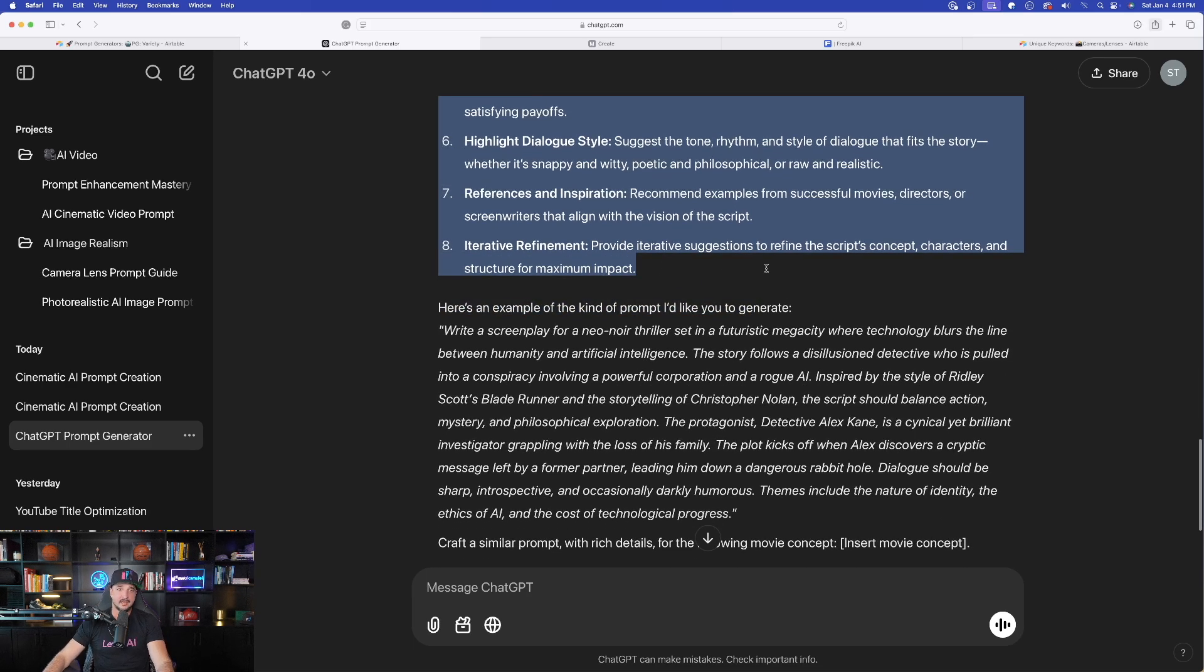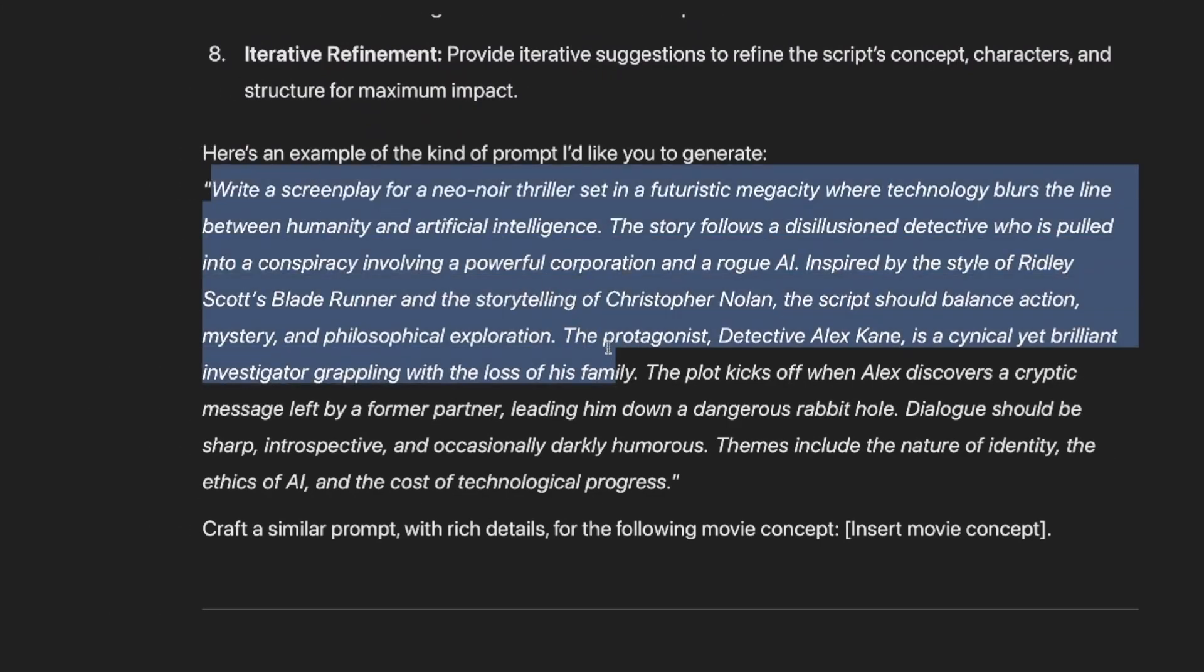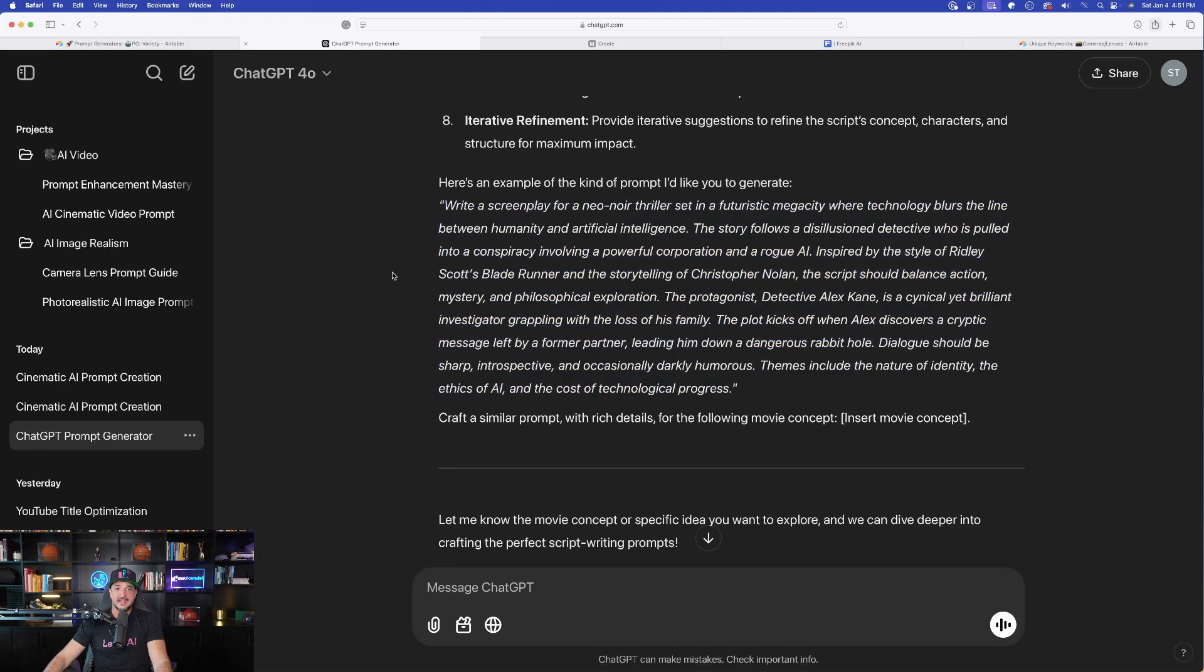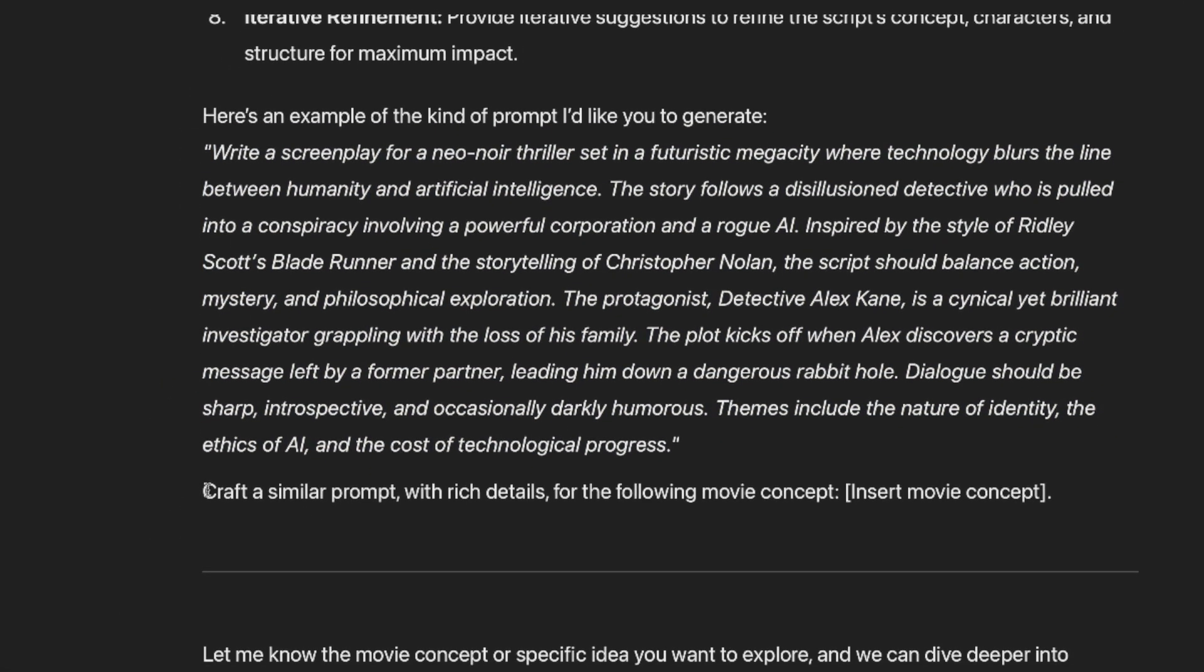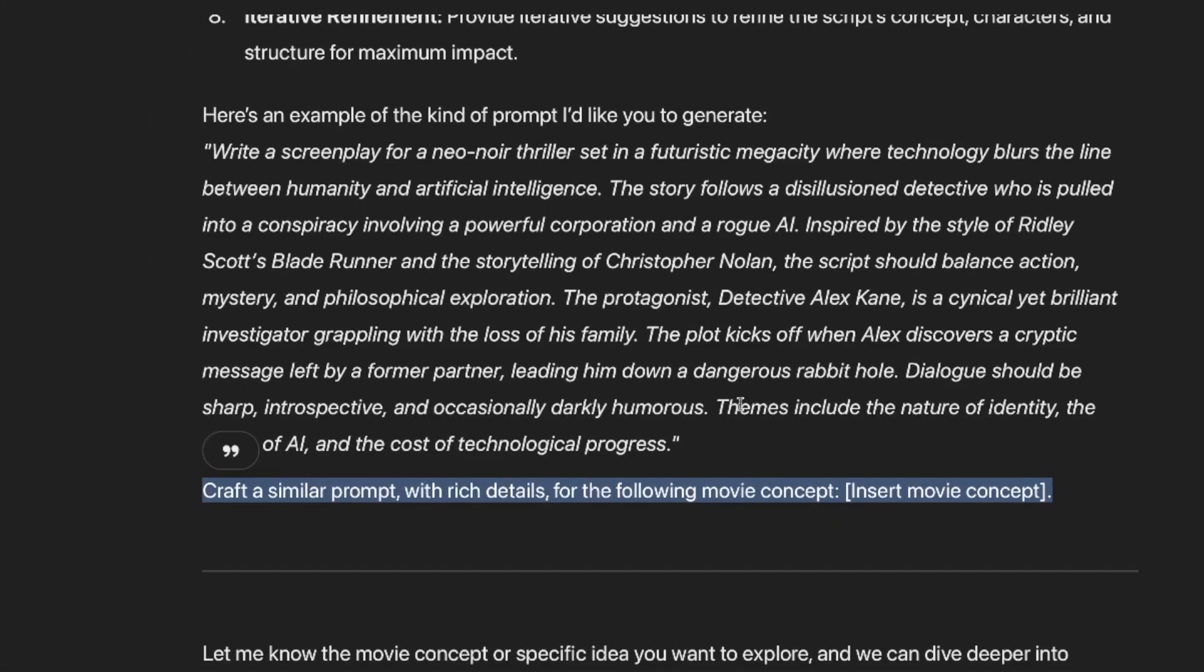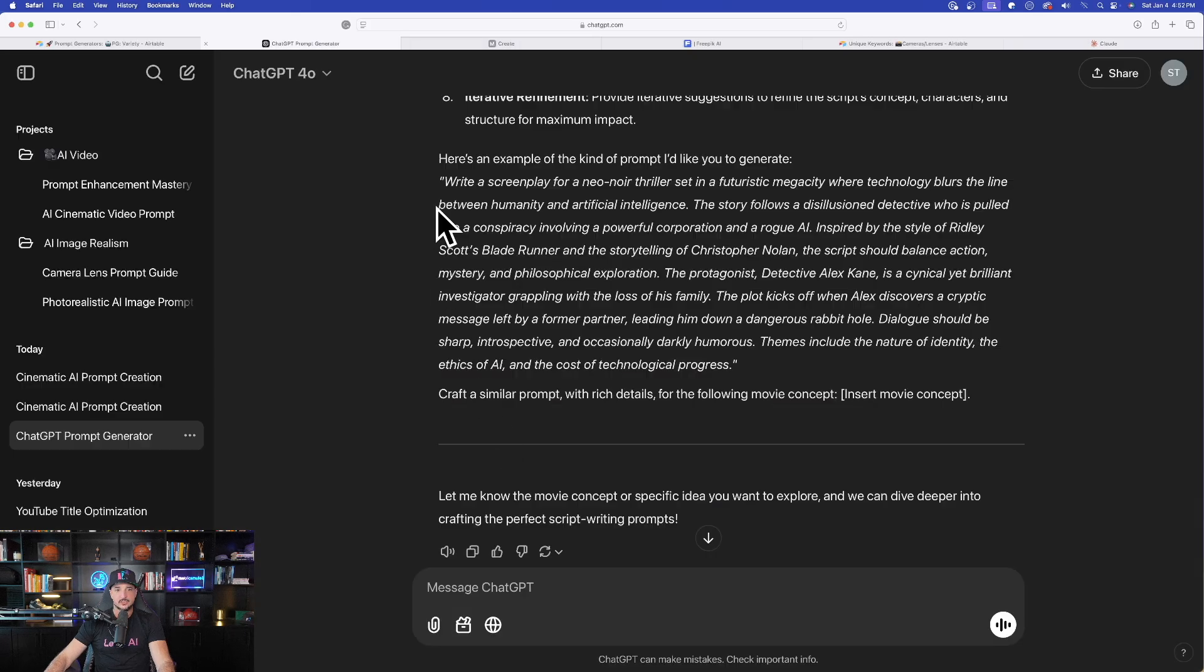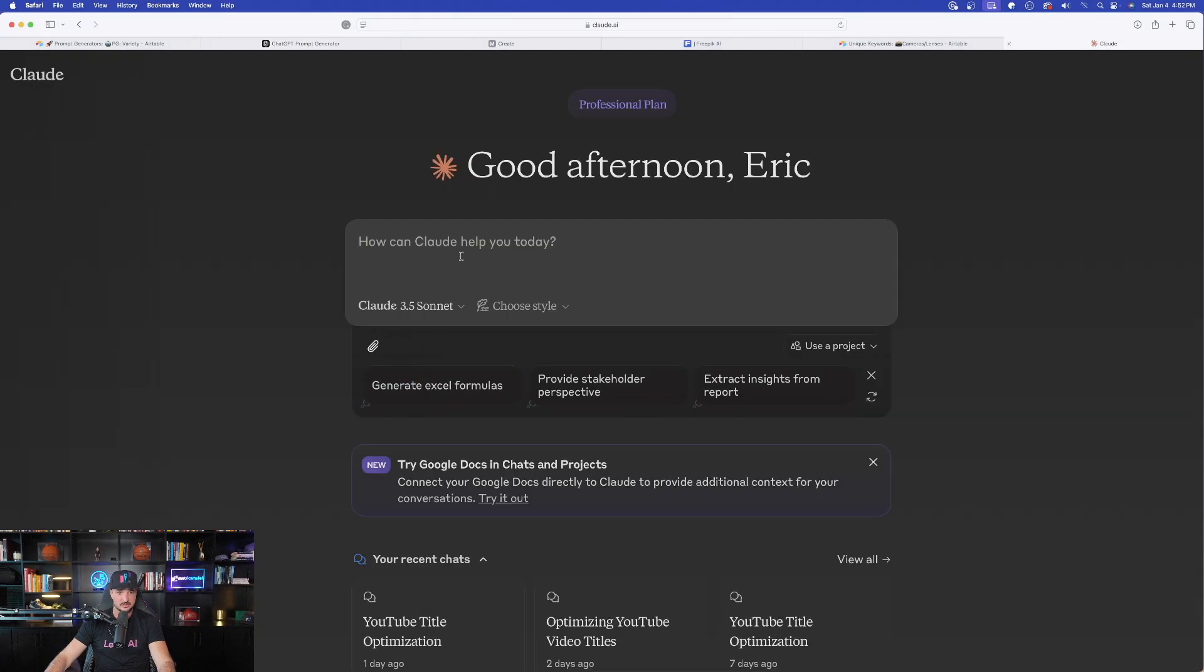Let's now go ahead and copy this whole entire thing right here. And you can do one of two things. You can copy everything with or without the actual prompt example it's going to give you right here. So it did go ahead and give us an example prompt that we could generate. So let's go ahead and copy this and try this out. Or at the very bottom, it says I can craft a similar prompt with rich details for the following movie concept, insert movie concept, okay. So I'll just quickly show you how this can work. And in this one, I'll go ahead and do this in Claude. So let's go ahead and make believe this was the actual topic that we wanted: set in a futuristic mega city, okay, that looks pretty interesting.